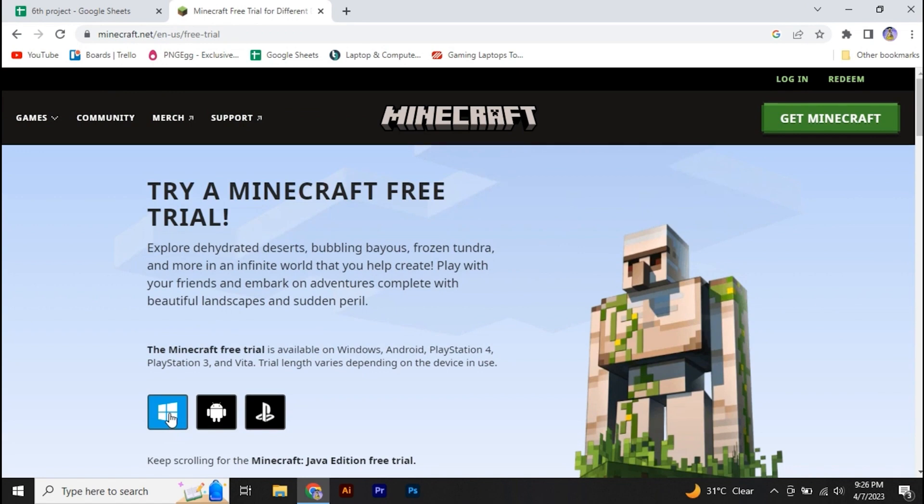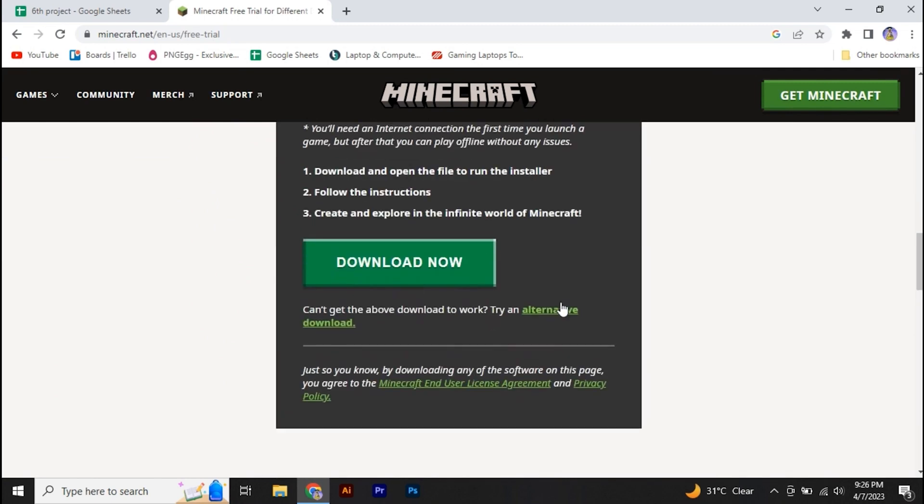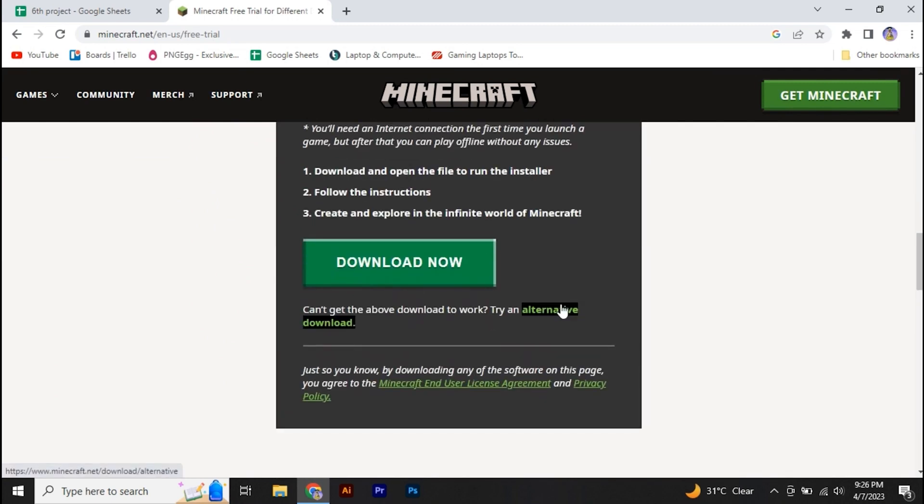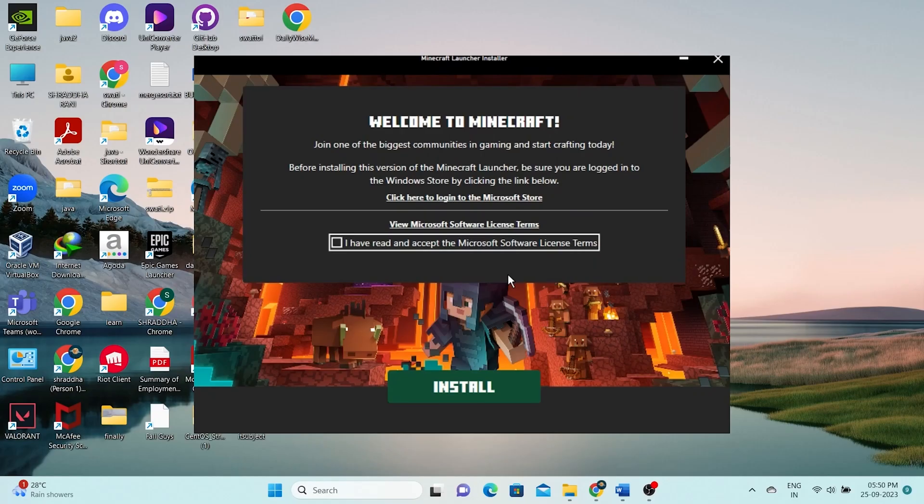To get the free version, simply scroll down and click download now. This action will initiate the download of the Minecraft installer. Download the installer and proceed to the next step.